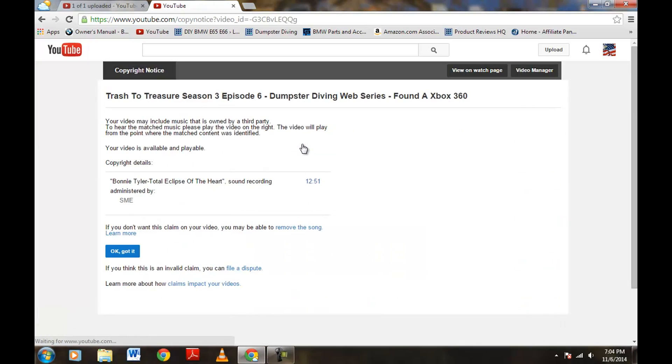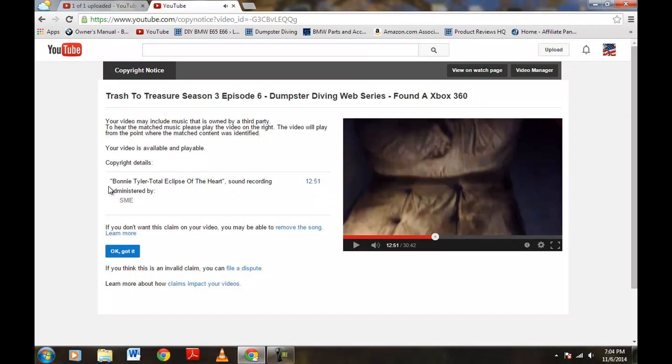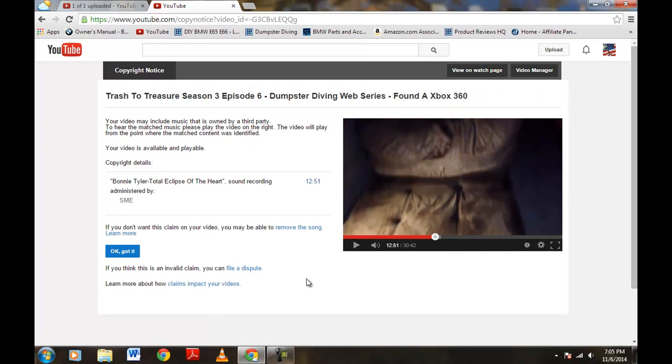So, let's go ahead and click on this real quick. Now, they picked it up at 12 minutes, 51 seconds. They picked up the recording of Bonnie Tyler, and again, 12 minutes, 51 seconds it starts, and that's where I start lip syncing in the car right after this scene here. Now, this is what we want to cut out.